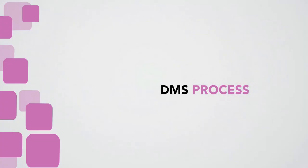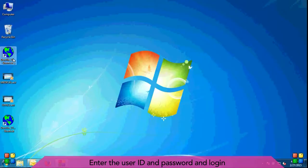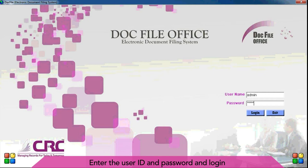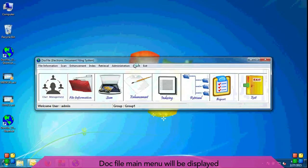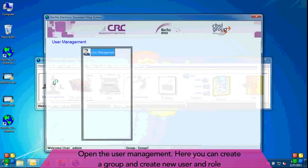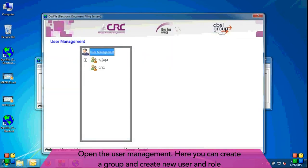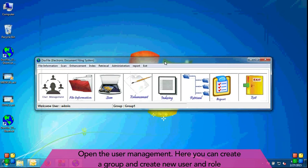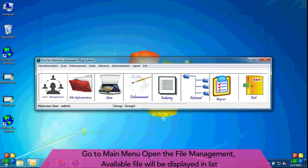DMS process: Enter the user ID and password and login. Doc file main menu will be displayed. Open the user management where you can create a group and create new user and role.